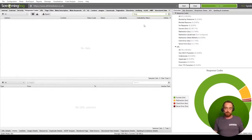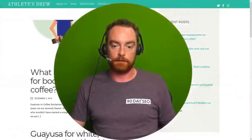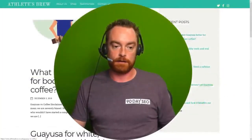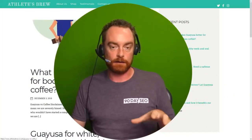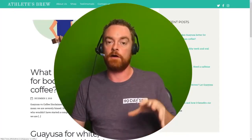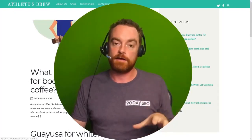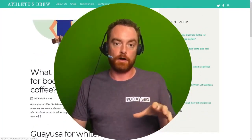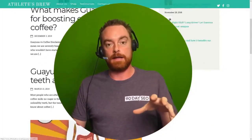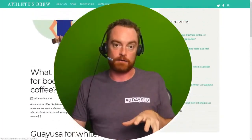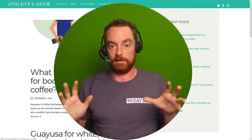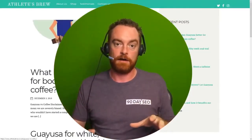So this site has some kind of issues with the internal linking structure, specifically not linking to the blog, which then means all of these content pieces that they're trying to rank for those long tail keywords have absolutely zero chance of success.